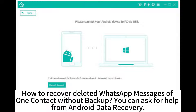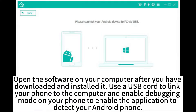How to recover deleted WhatsApp messages of one contact without backup? You can ask for help from Android Data Recovery. Open the software on your computer after you have downloaded and installed it.